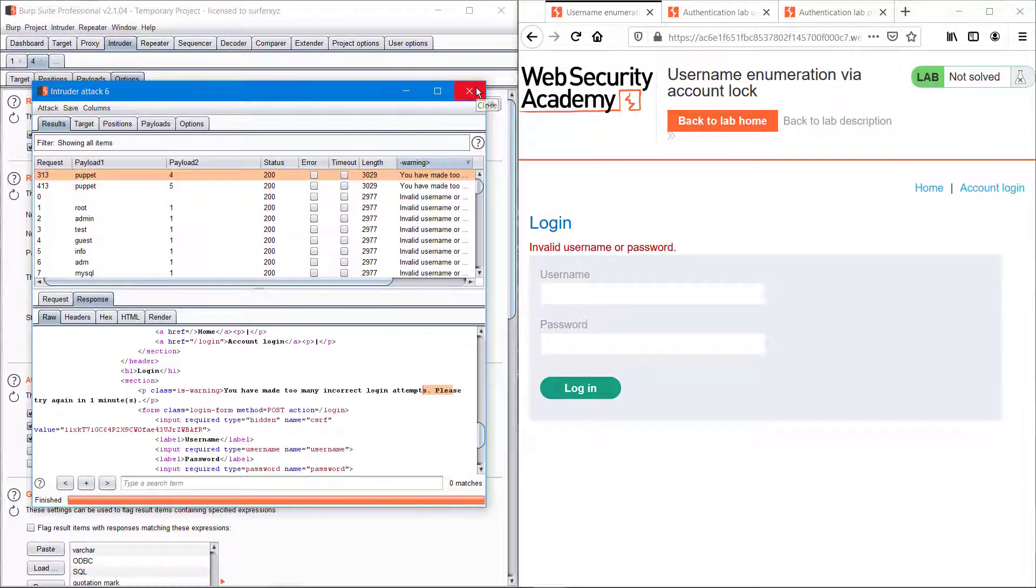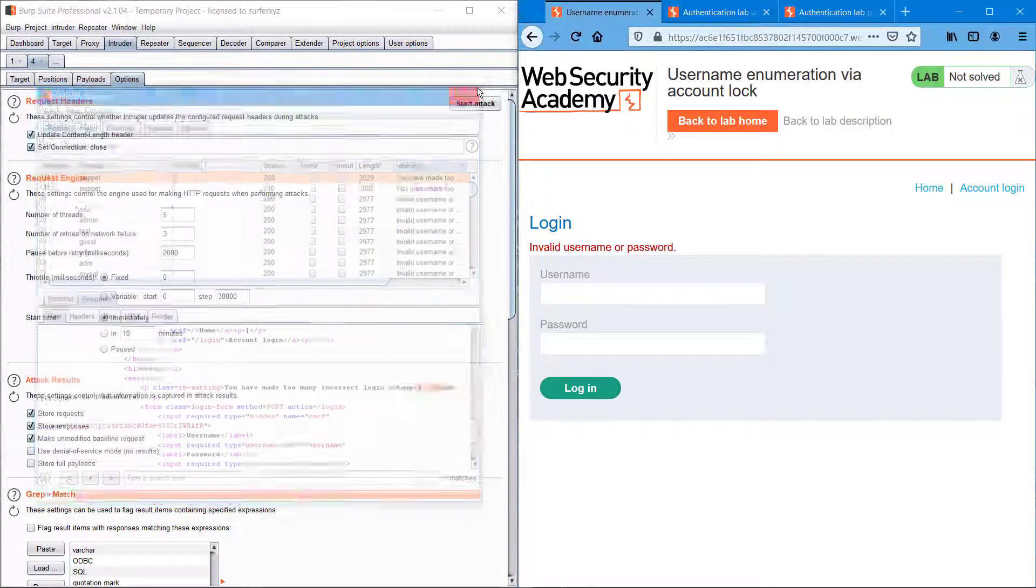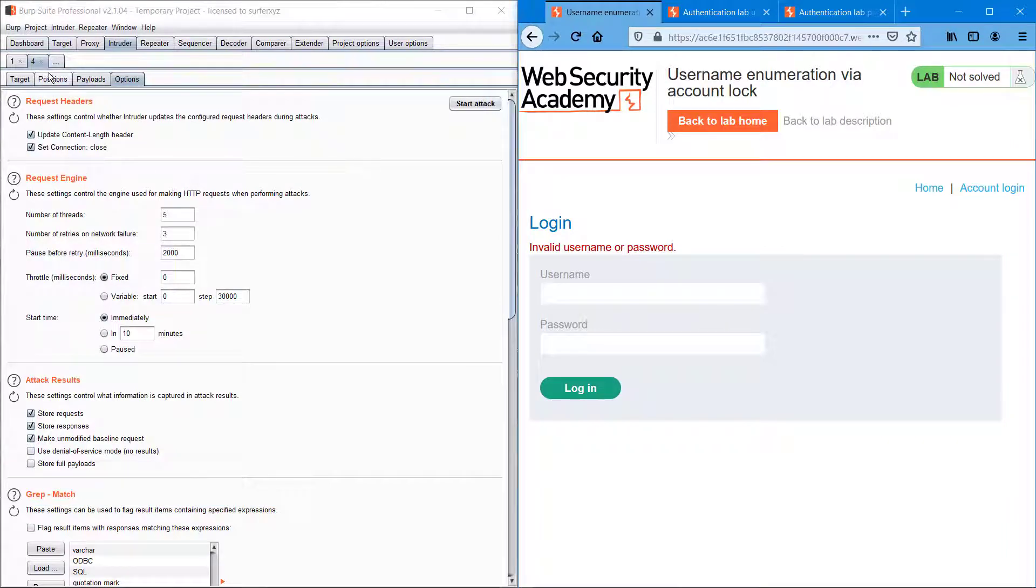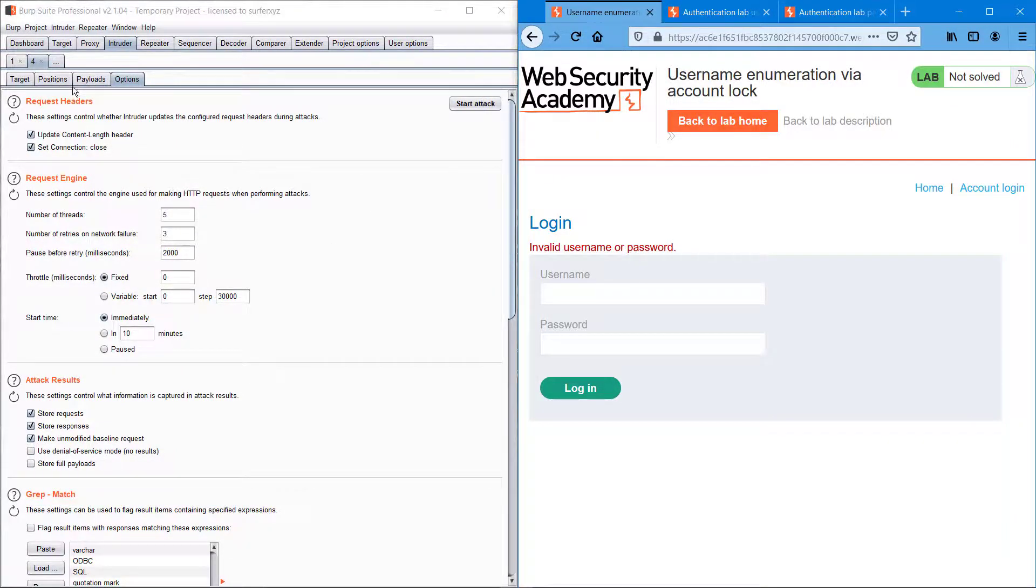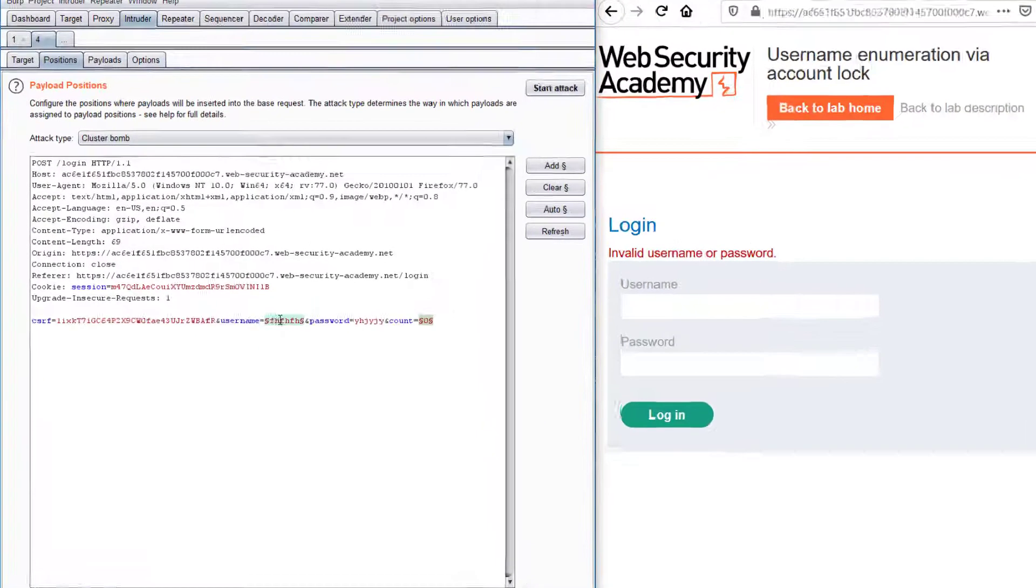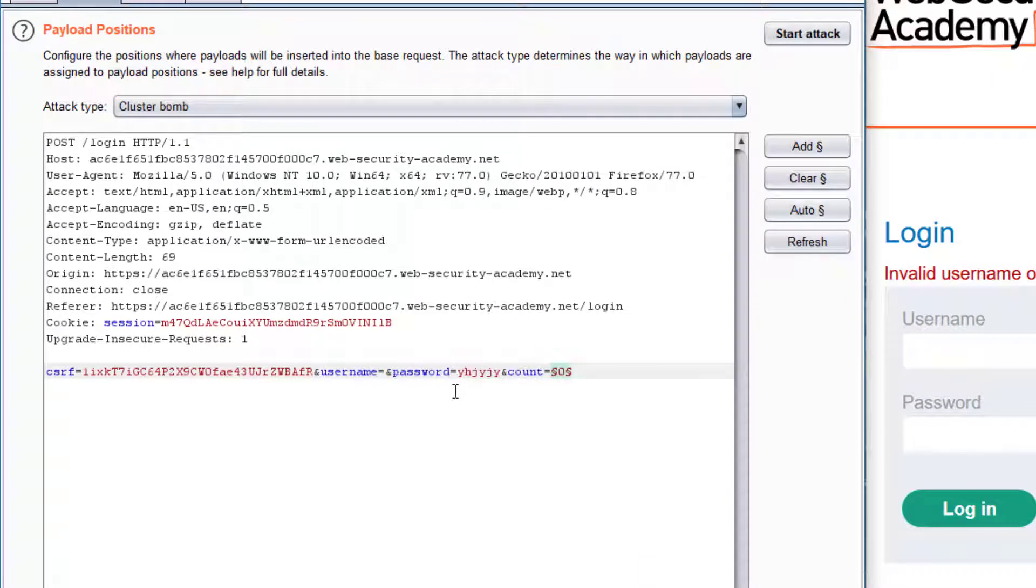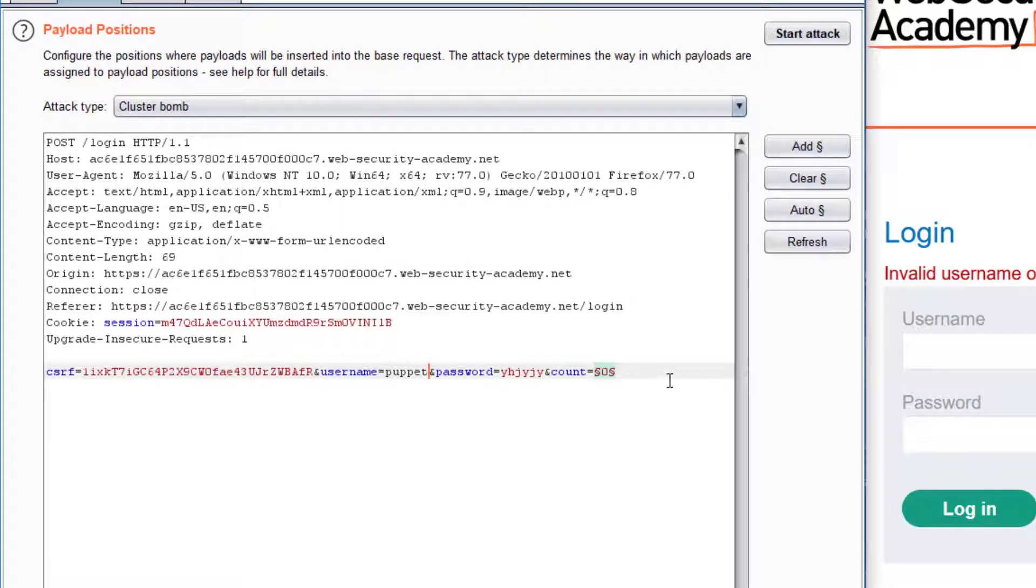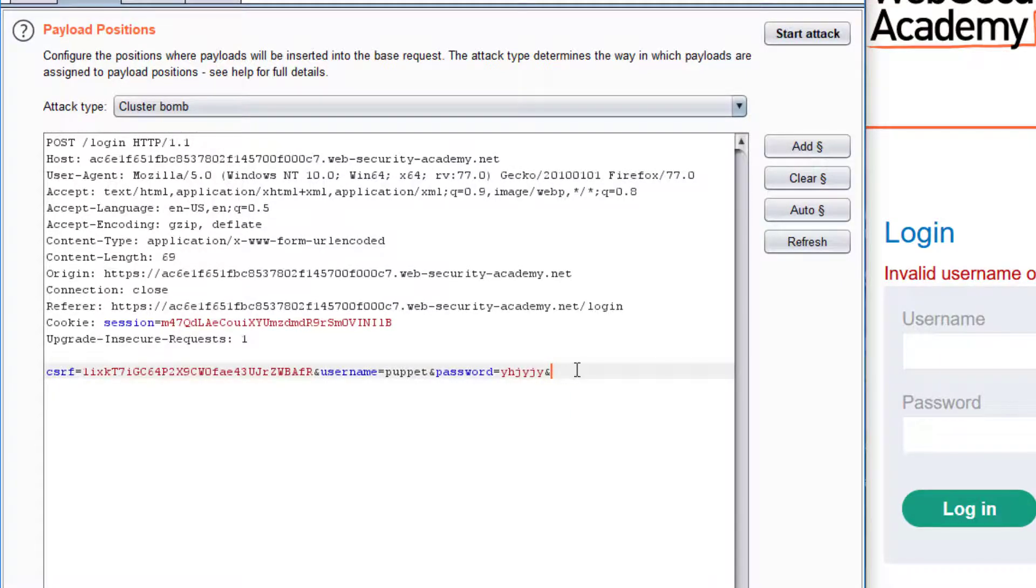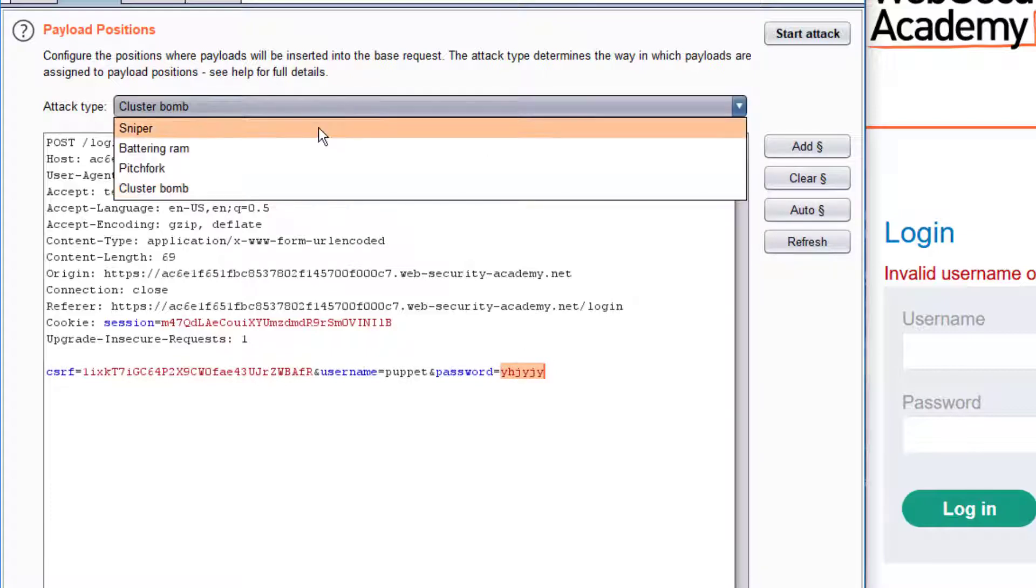You have made too many incorrect login attempts, please try in one minute, which means that puppet is probably a valid username and we can use that. So going back to positions.